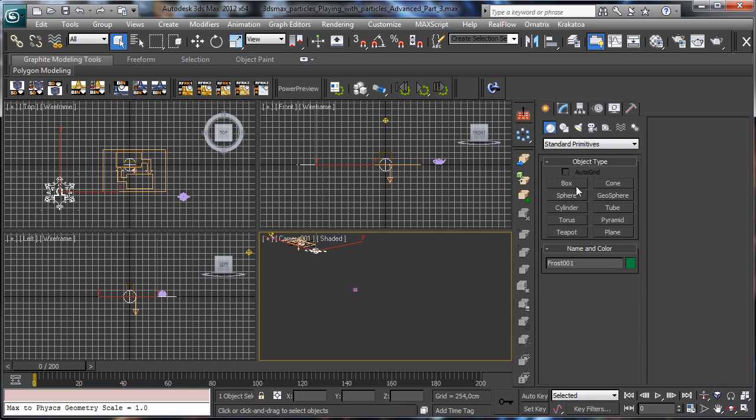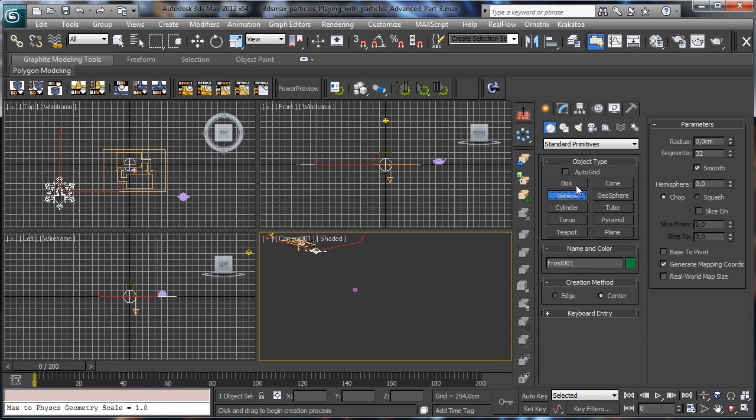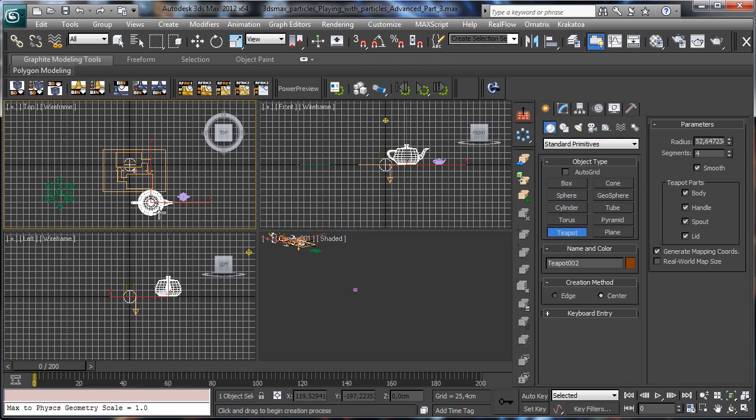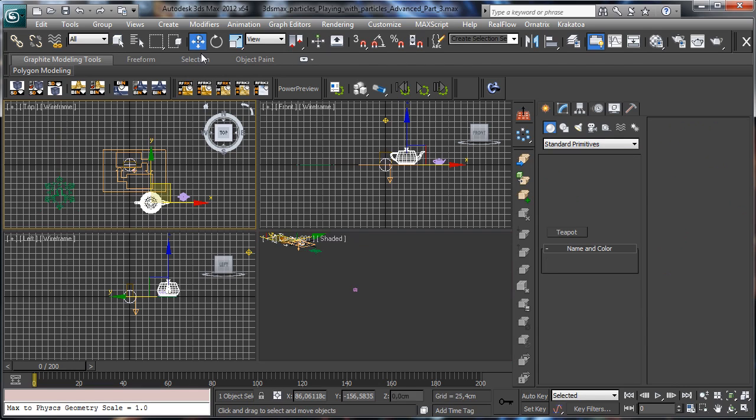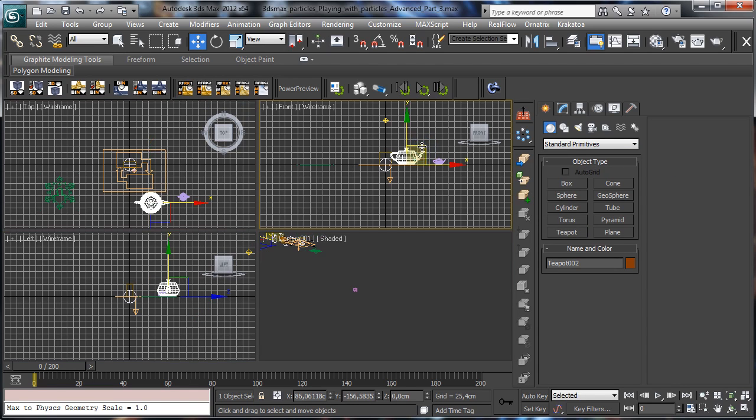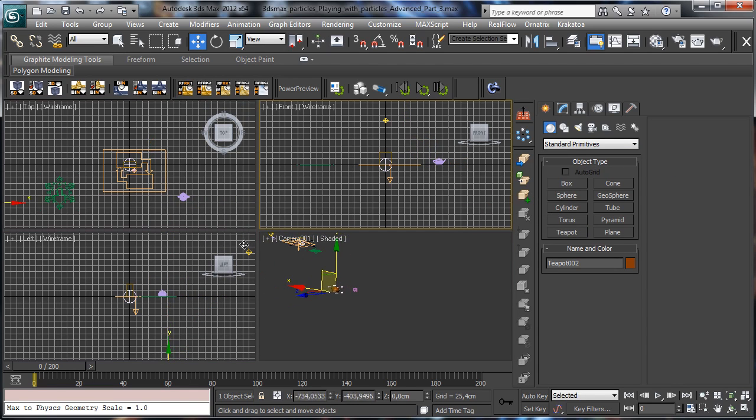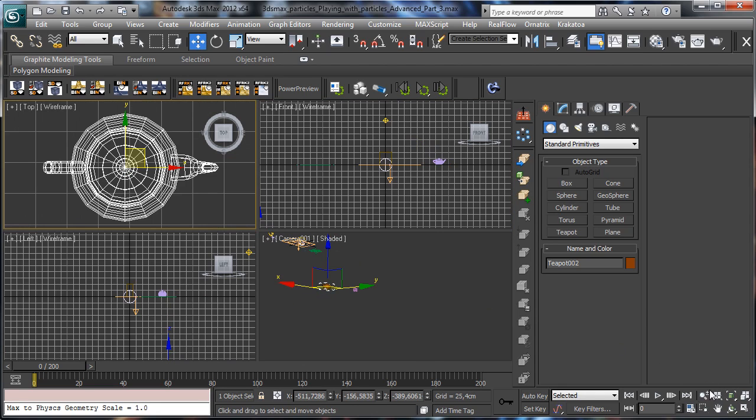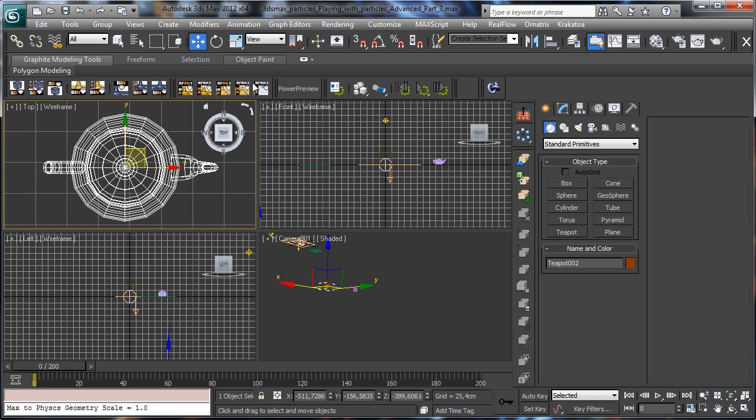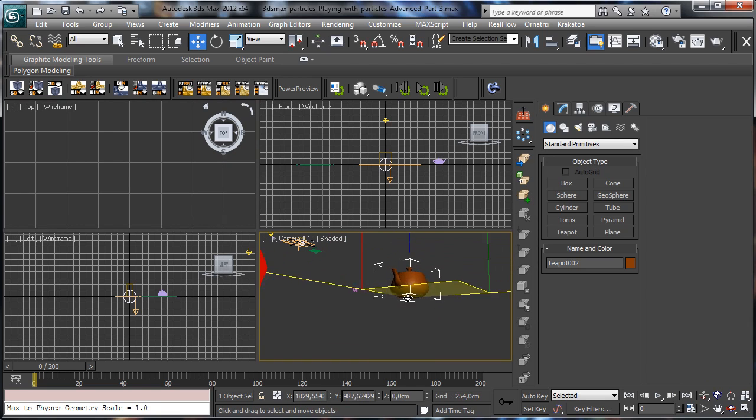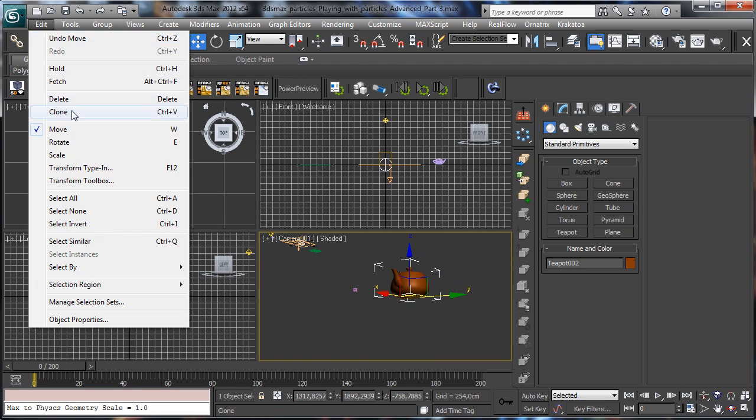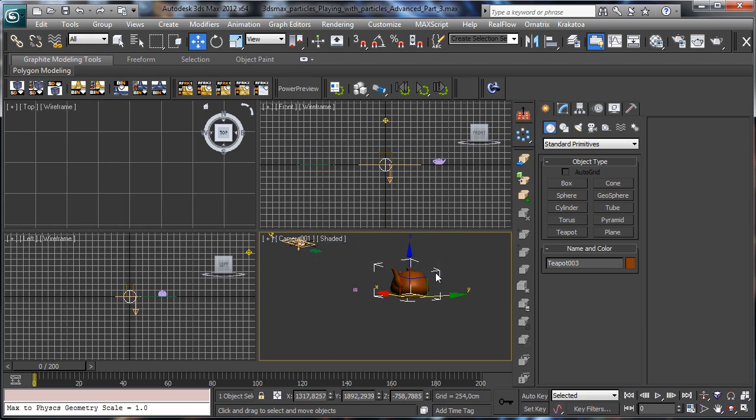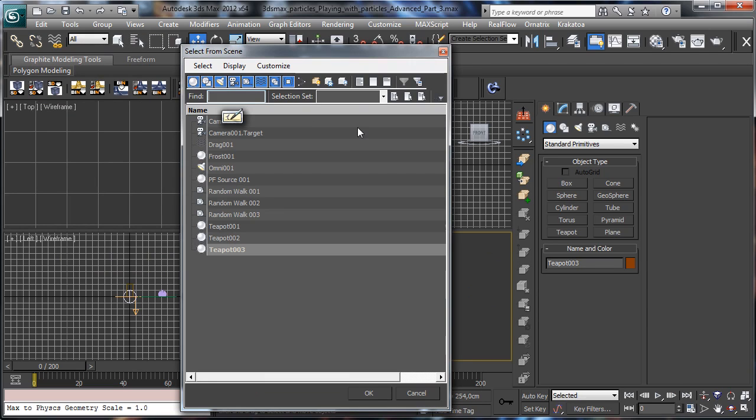What I mean is, let's remove it for a moment. Let's say that we have this teapot there. Ok, let's make a clone.